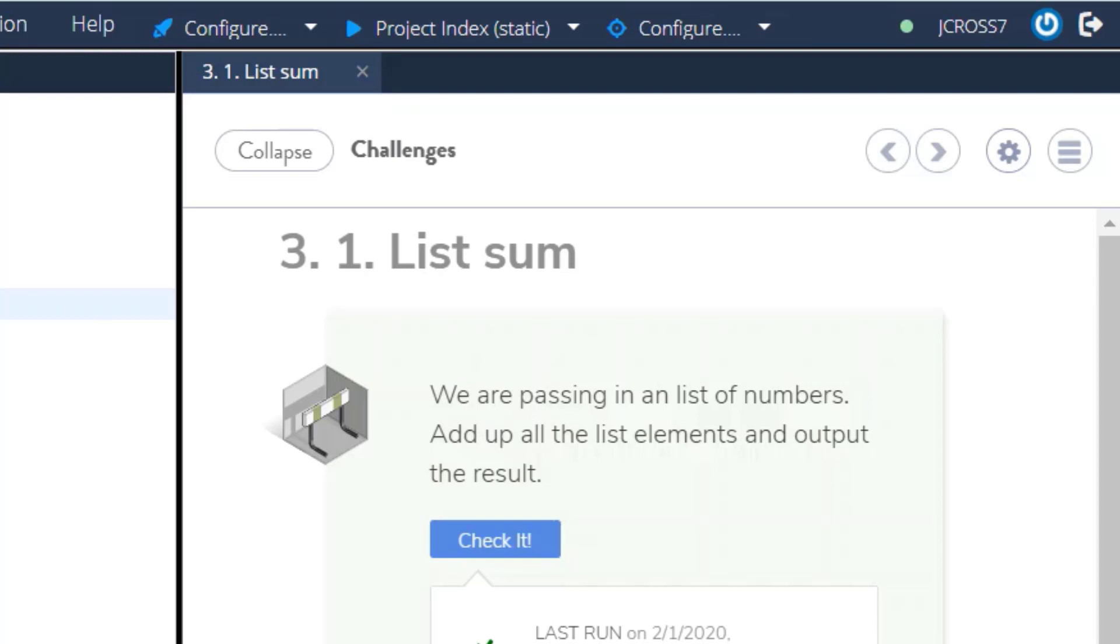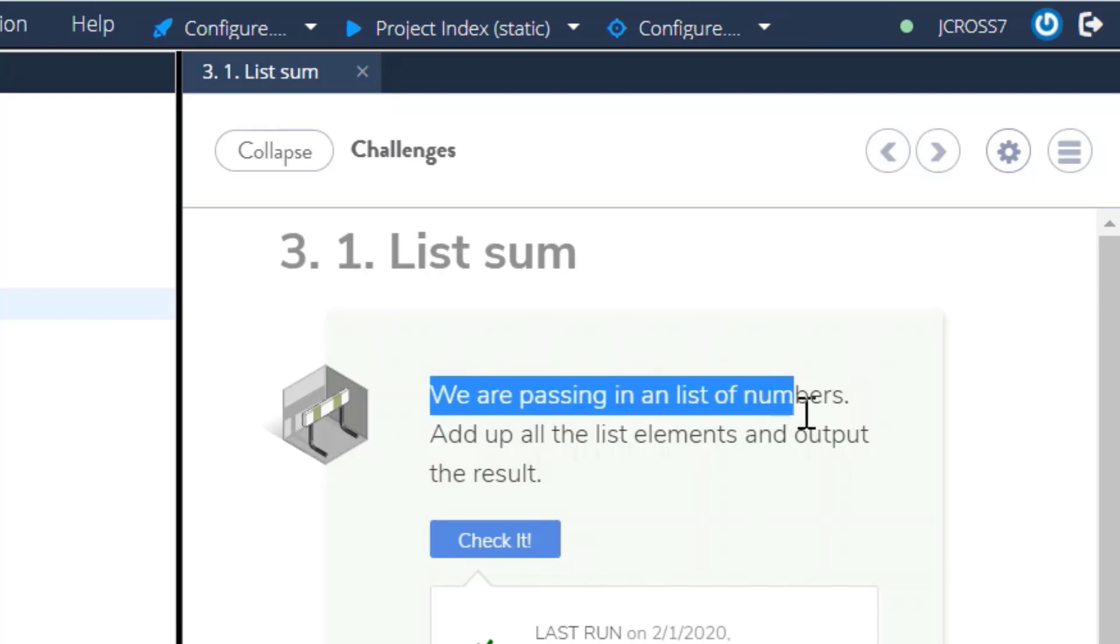In this challenge, they're going to pass us a list of numbers, and then they want us to add all the numbers and output the result.